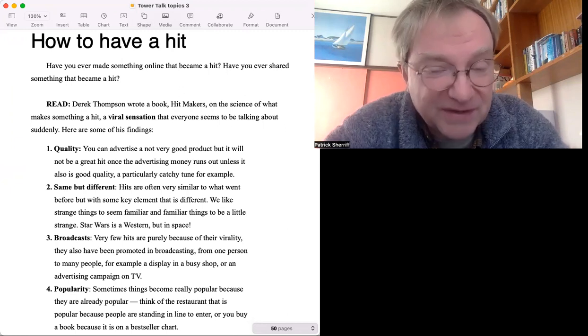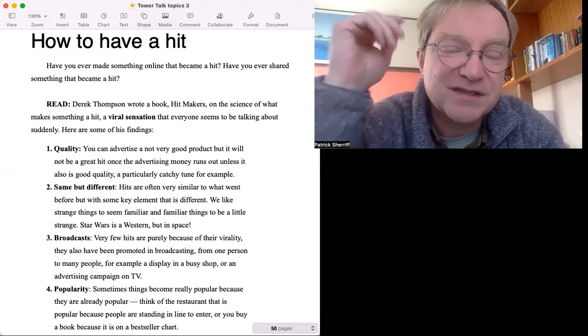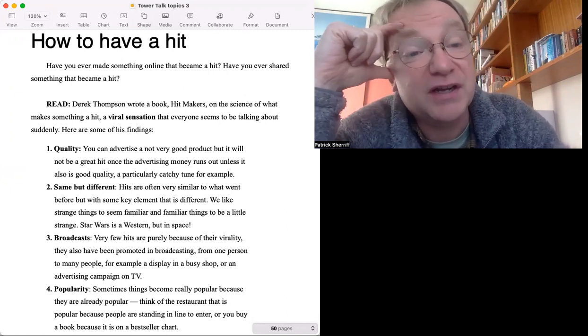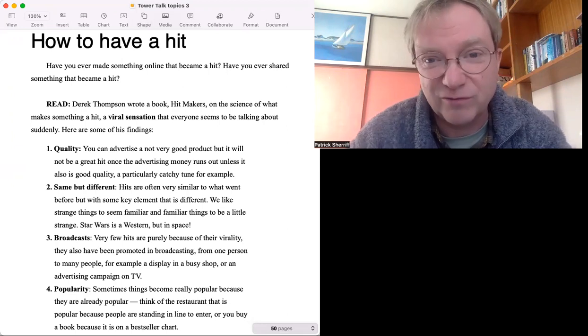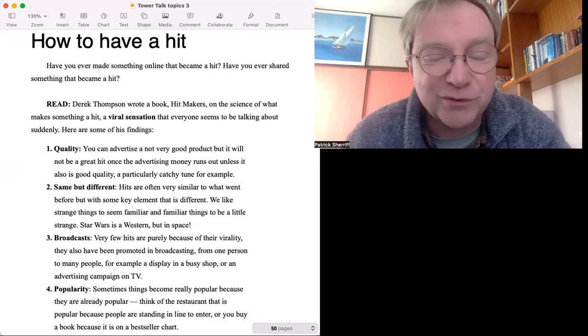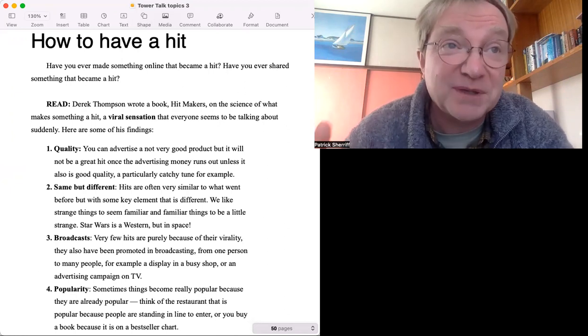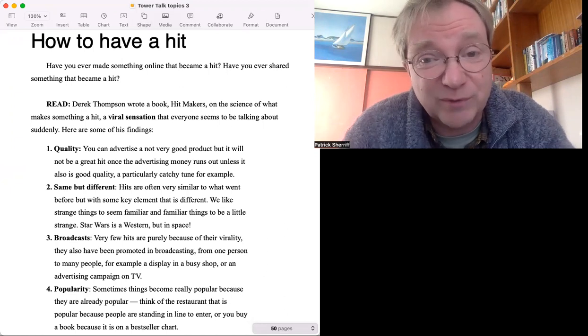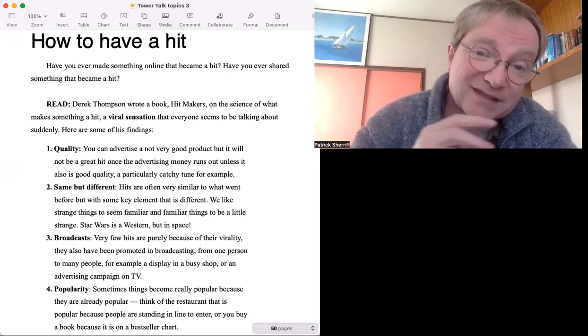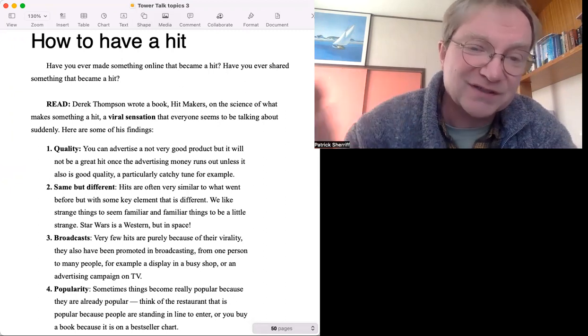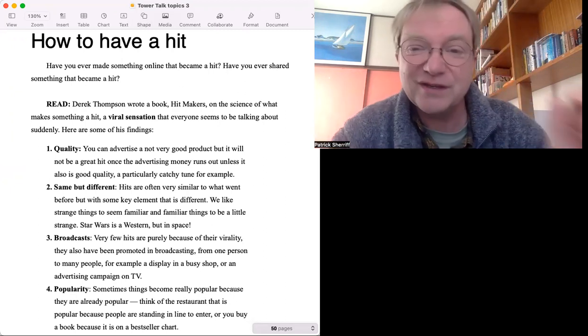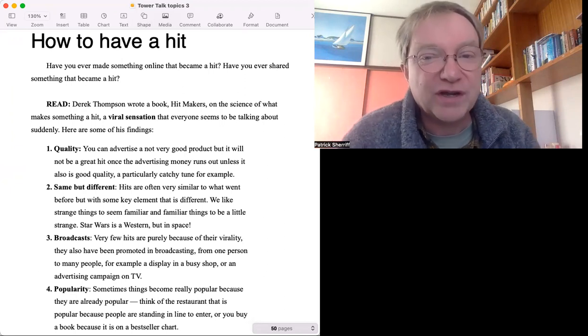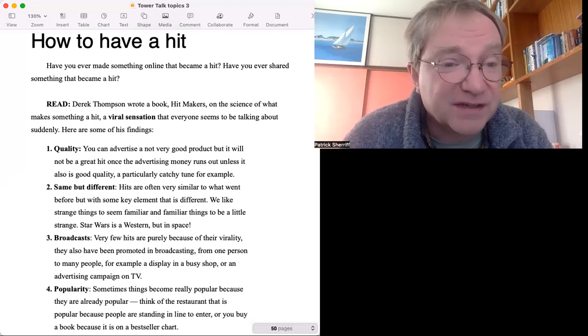Have you ever had a hit? If you haven't and you wonder how do people get hits, that's the subject of a book by Derek Thompson. He wrote a book called Hit Makers and he's trying to look at the science of a hit. What he concluded, unfortunately, was before you have a hit you can't predict if it will become a hit - it's just impossible. But after the event you can look back and see certain factors that made something successful.